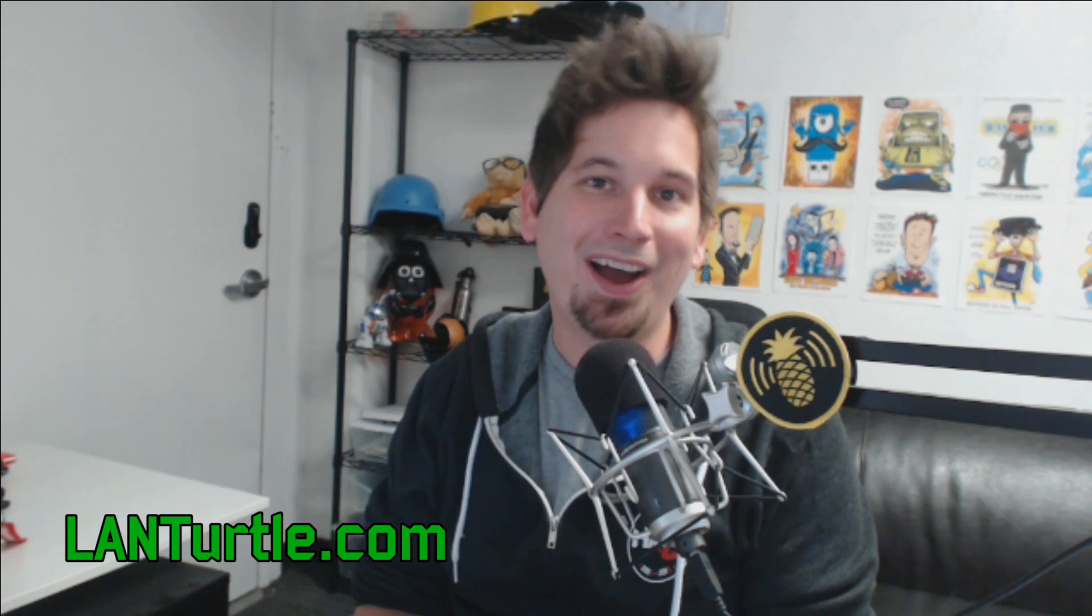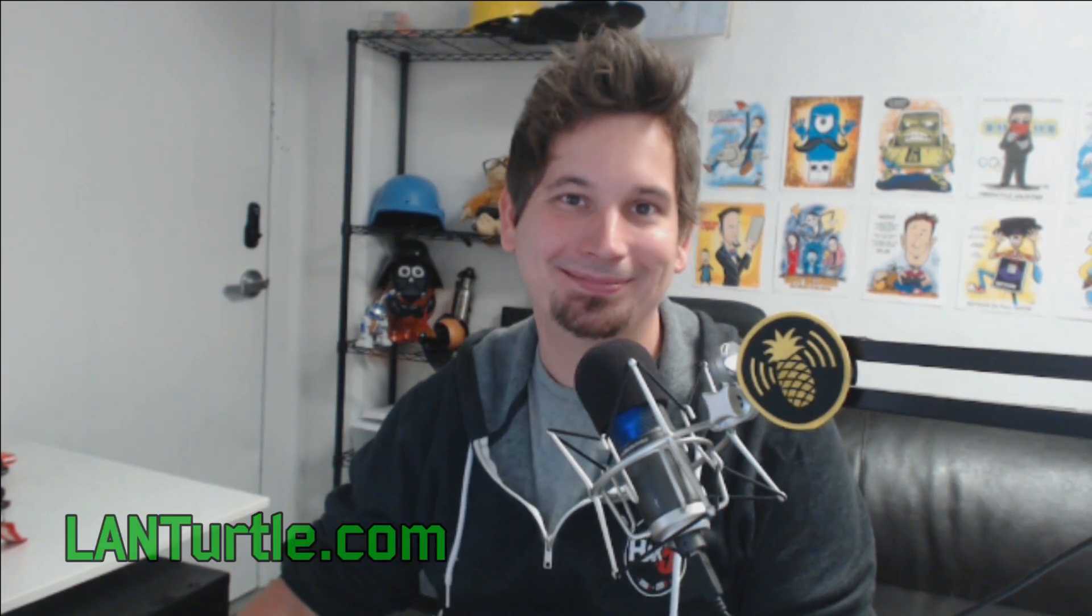And this is going to come in handy as we build on this in the next session, which you can find, as well as me, over at lanturtle.com.